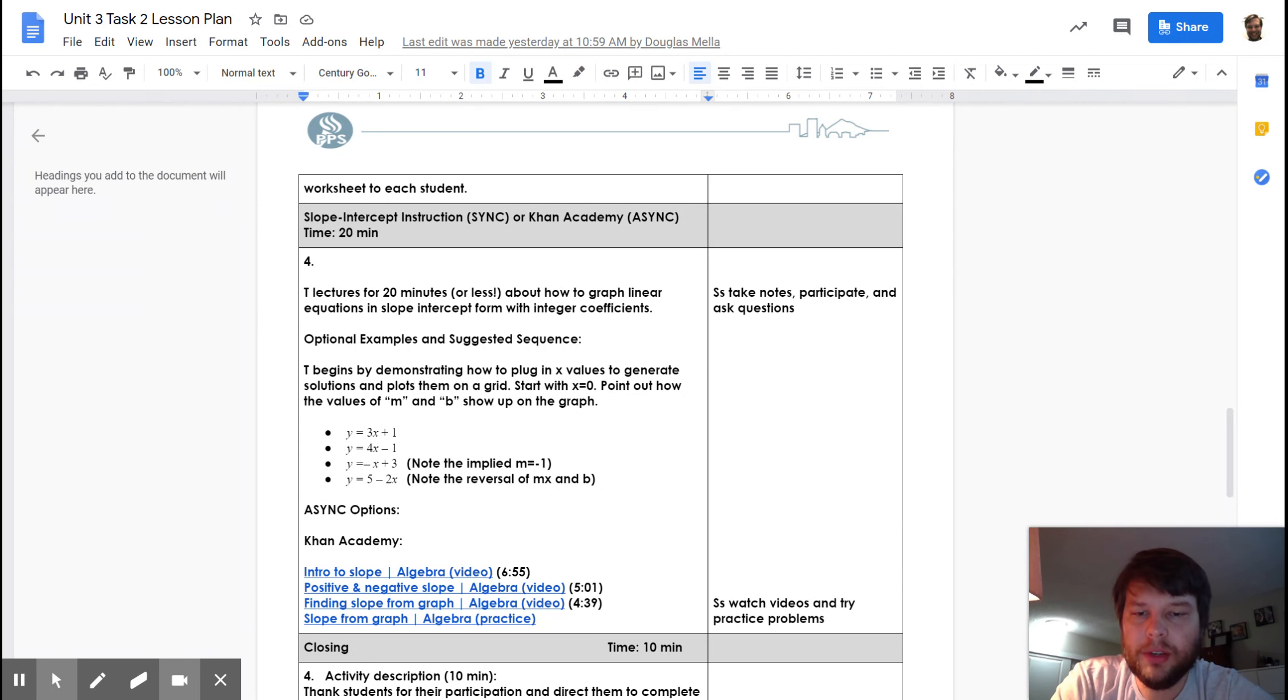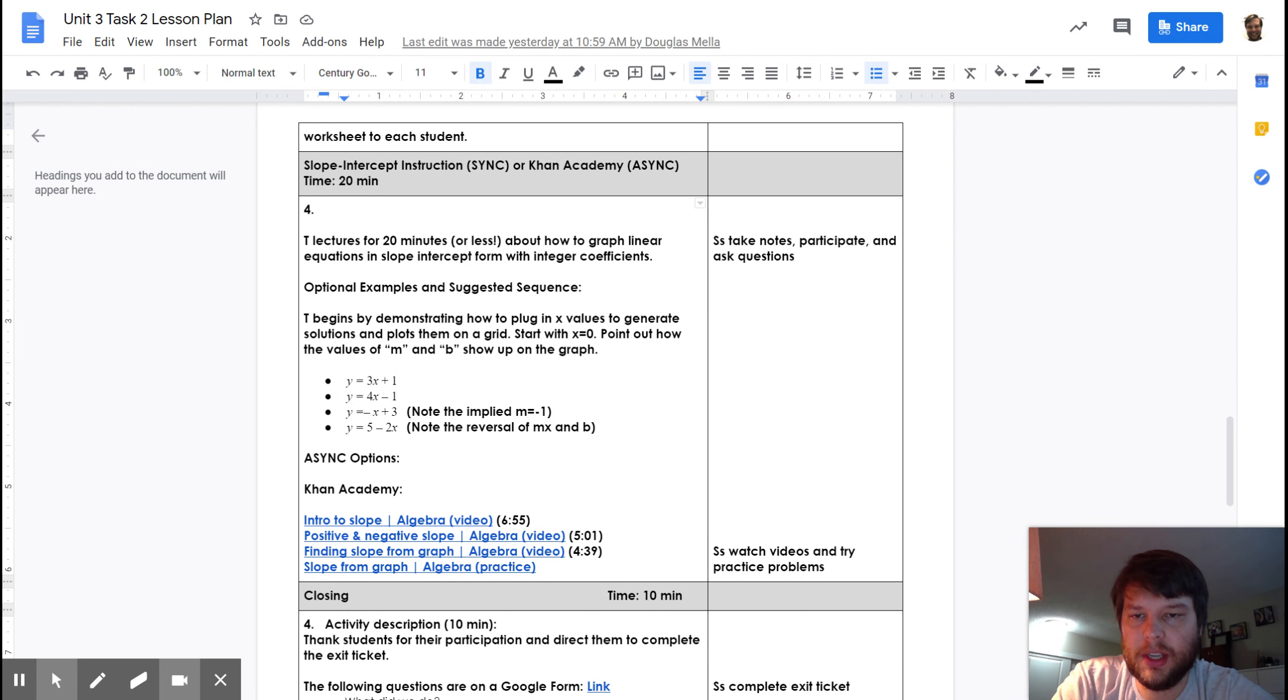Then you'll do some direct instruction on slope-intercept form. So, thinking about what does y equals mx plus b really mean?